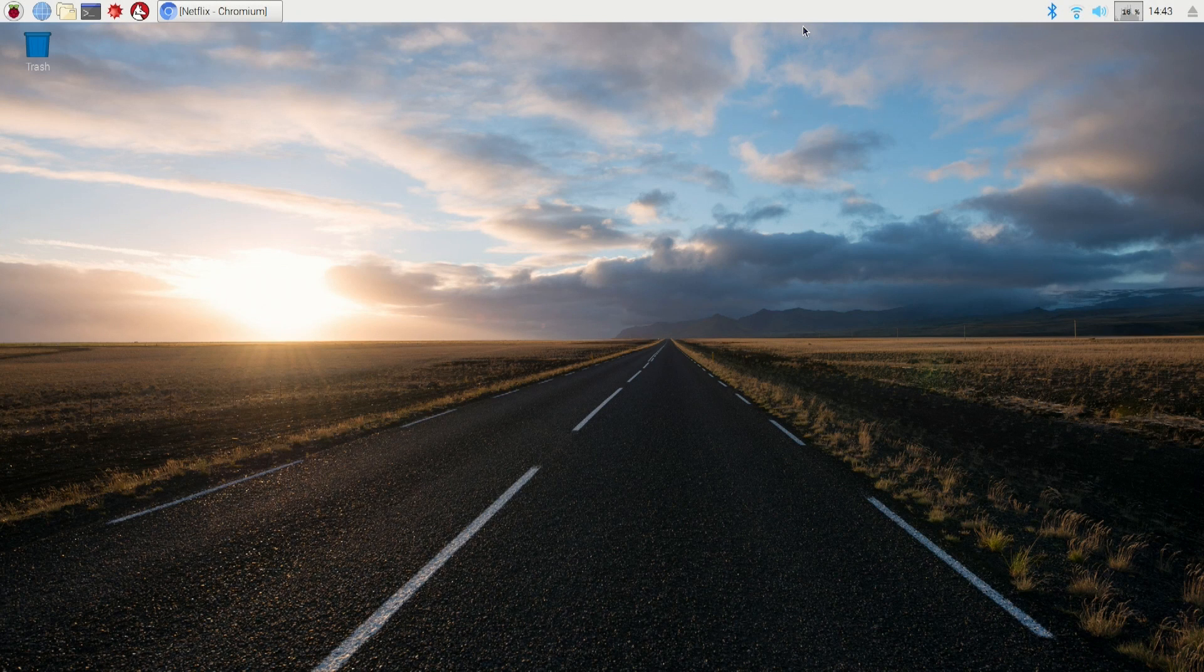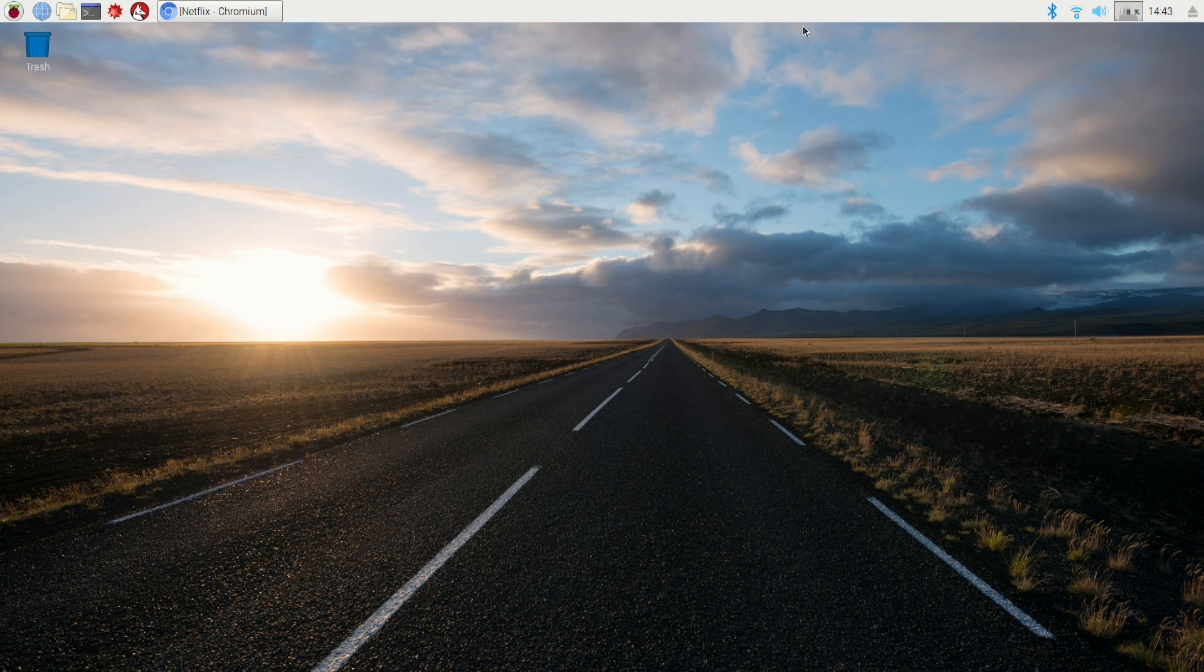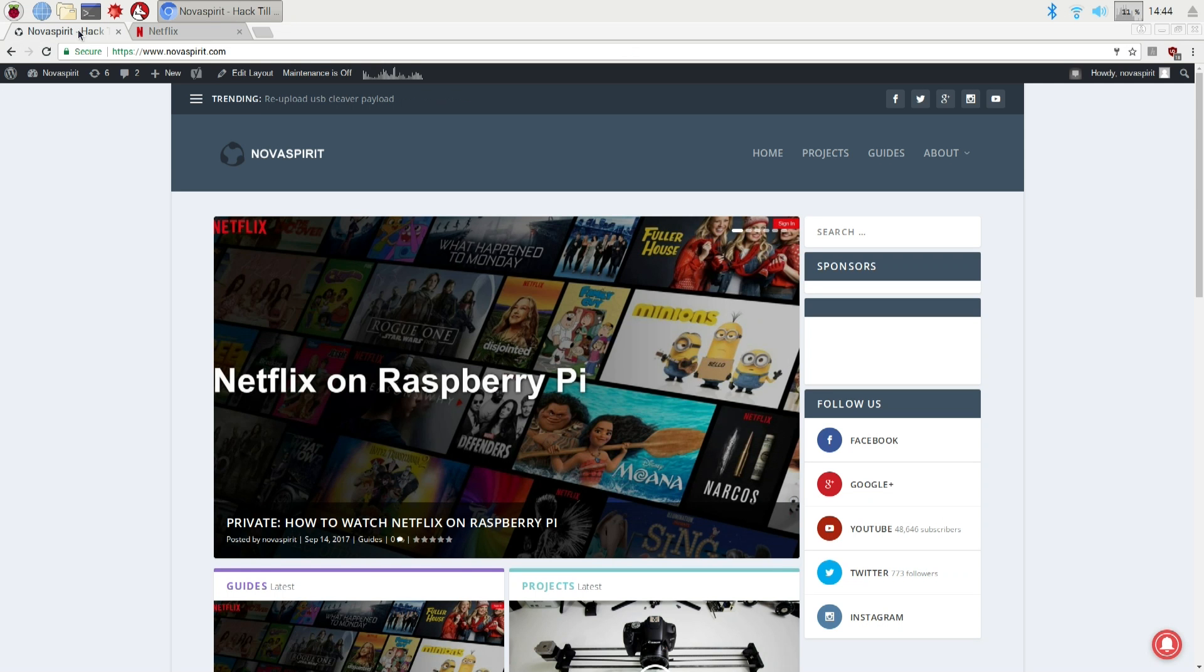All right guys, so assuming that you have the latest version of Raspbian and also all its updates and everything, we're gonna continue on. Now first, let's open up the web browser. I need you to navigate over to my website which is NovaSpirit.com and I'll leave all the links in the description below.